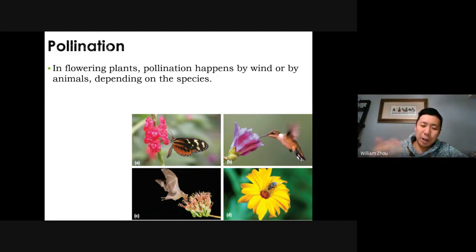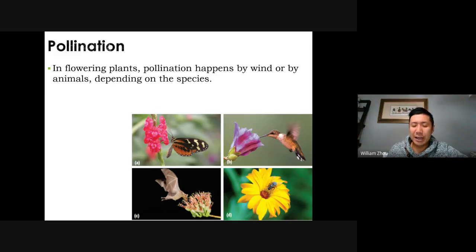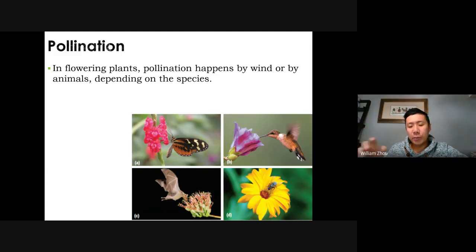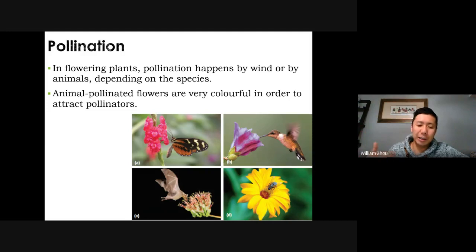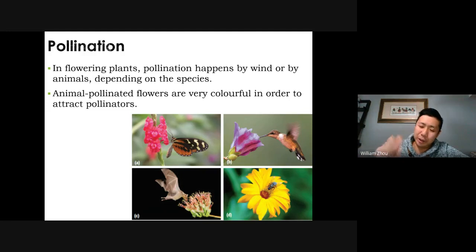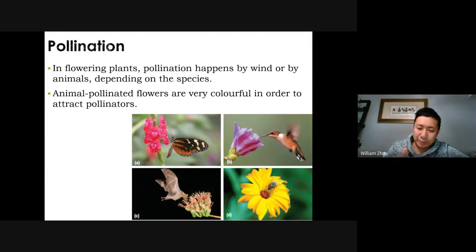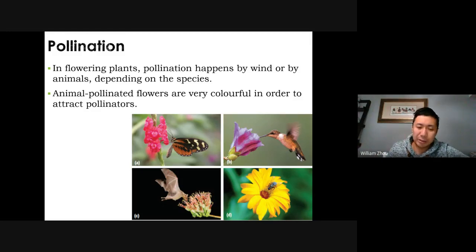Plants can't move, talk, or interact — they're stuck. So they rely on other things for their pollen and eggs to come together. They rely on animals. Their flowers attract animals like insects, birds, and bats using smell, color, and nectar — sweet stuff hidden within the flower. These animals go to drink the nectar and rub pollen all over their bodies. When they visit another flower, the pollen fertilizes it. That's the idea of pollination.